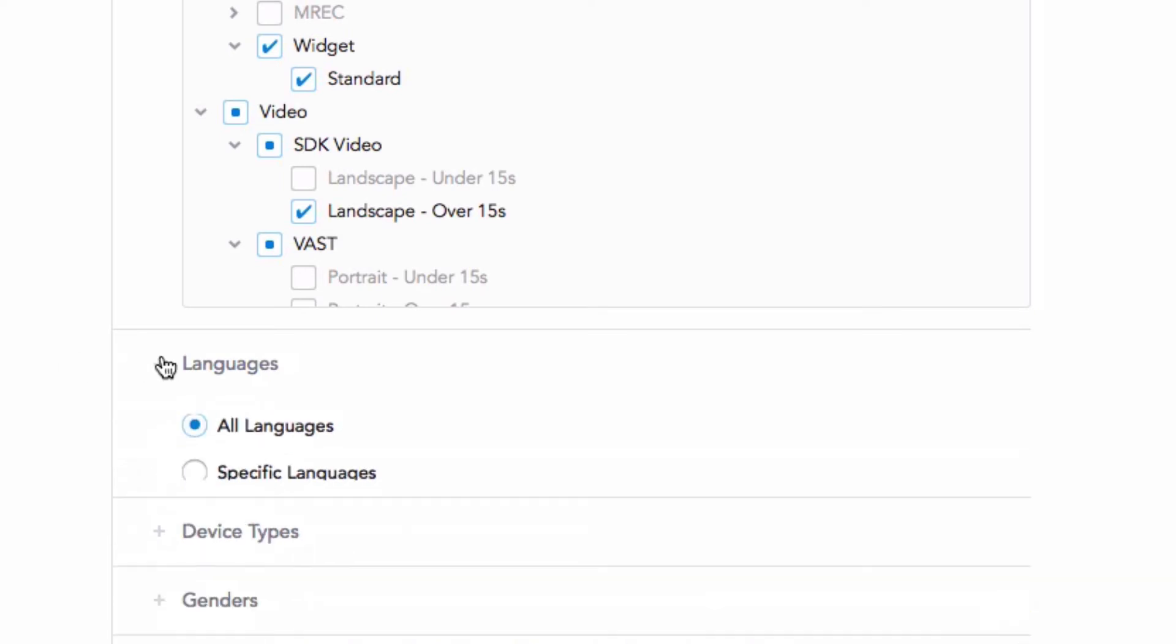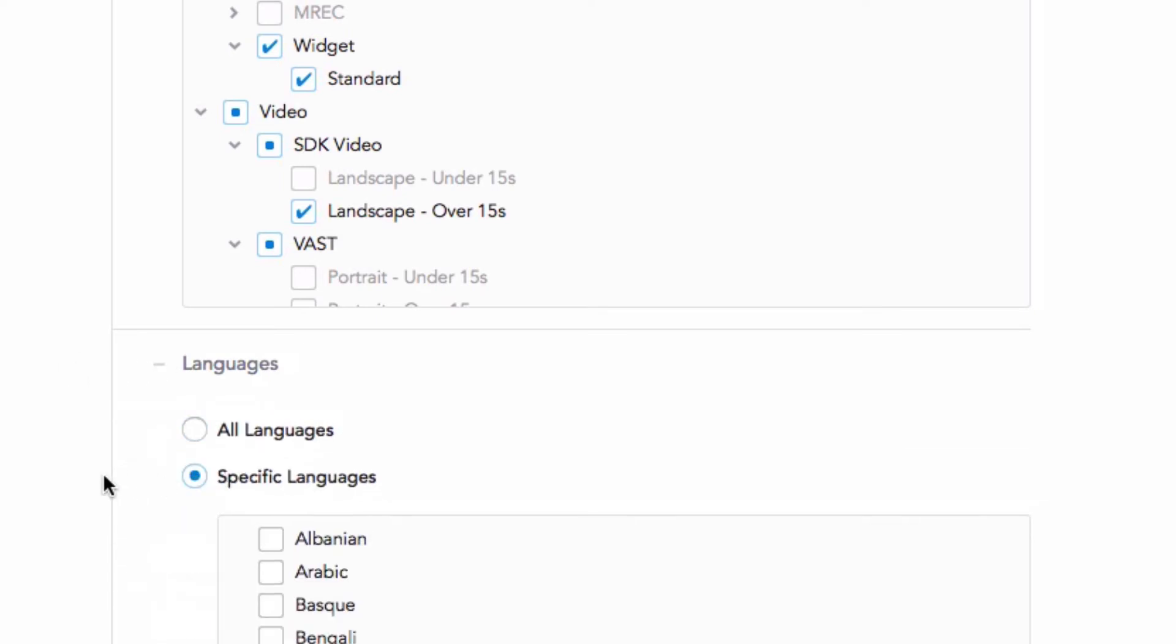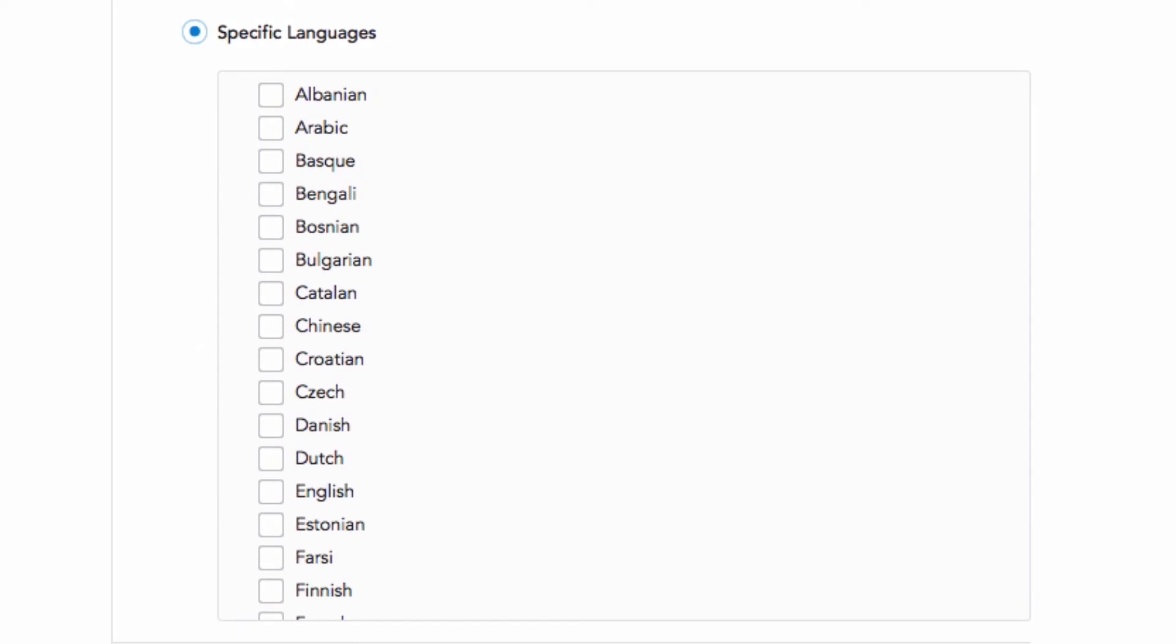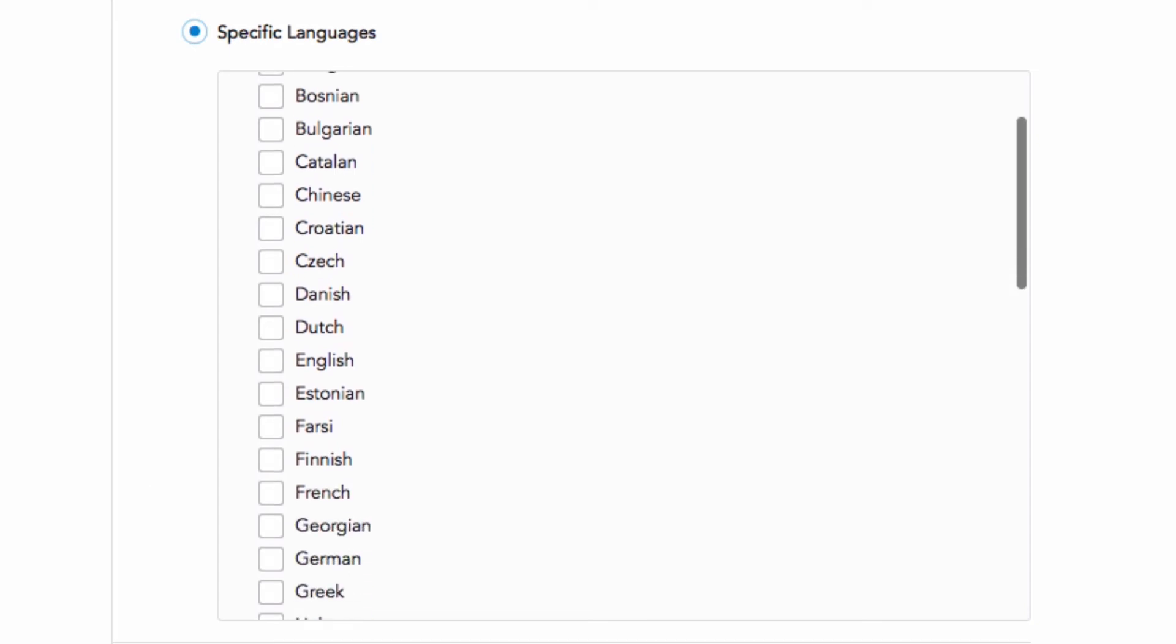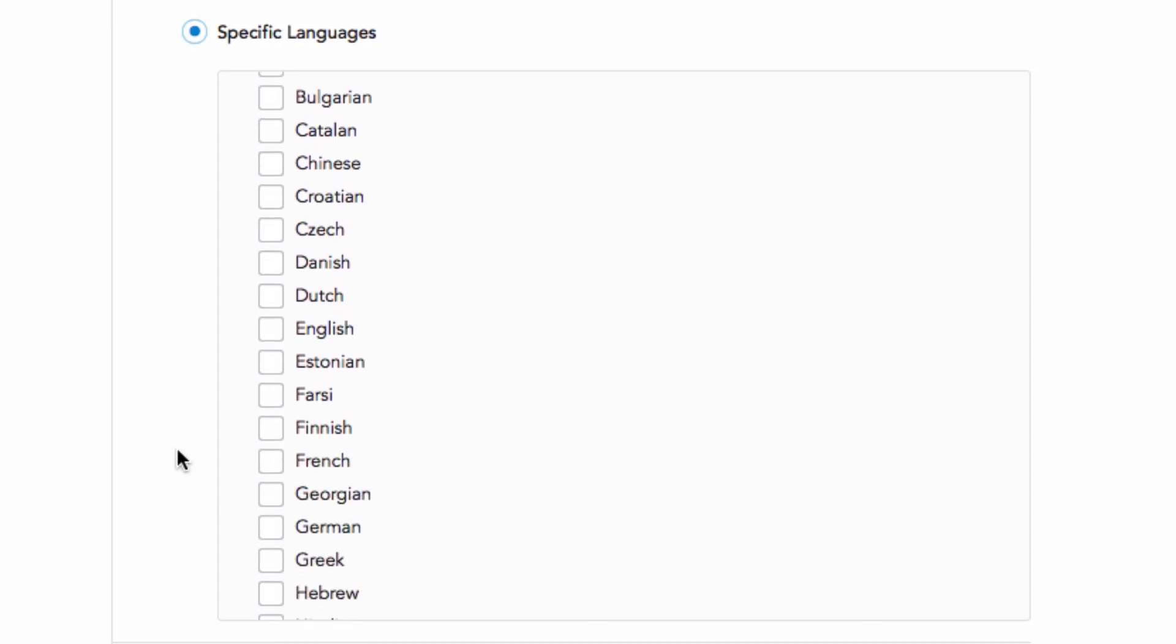For example, if you've set your campaign to target the US and France, and you have ads in both English and French, you can use your advanced targeting options here to send the English ads to the US users and the French ads to the users in France.